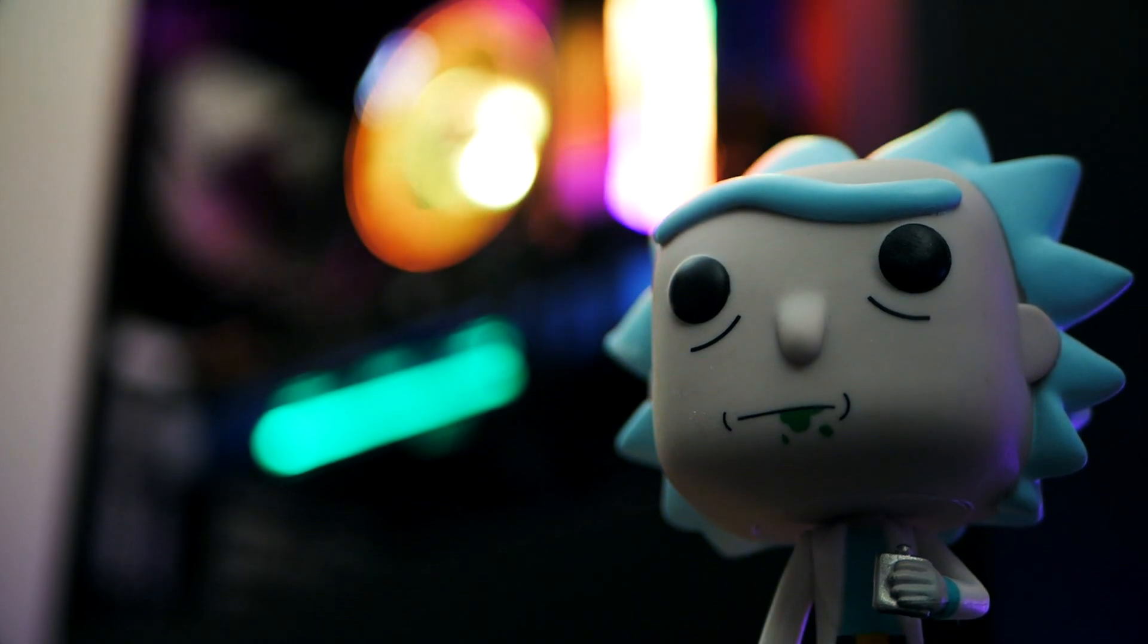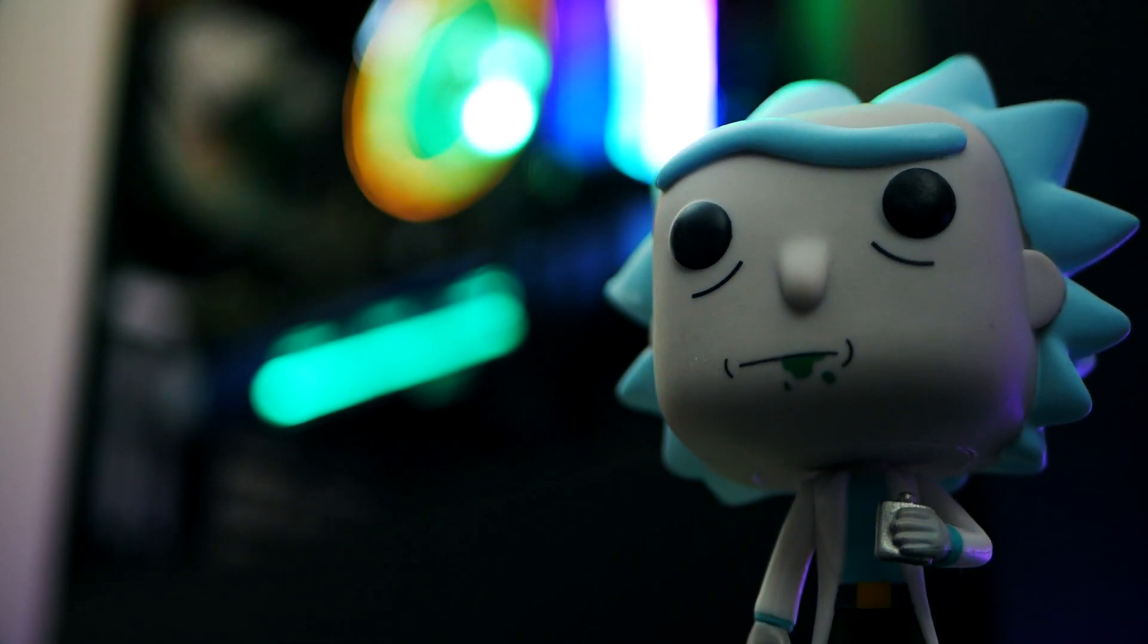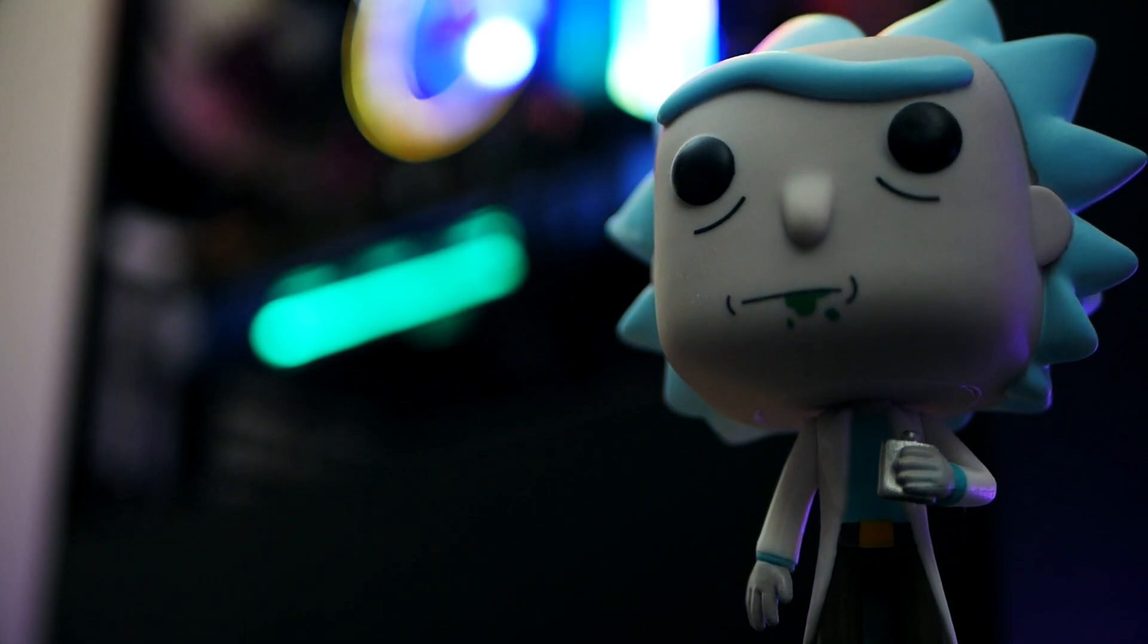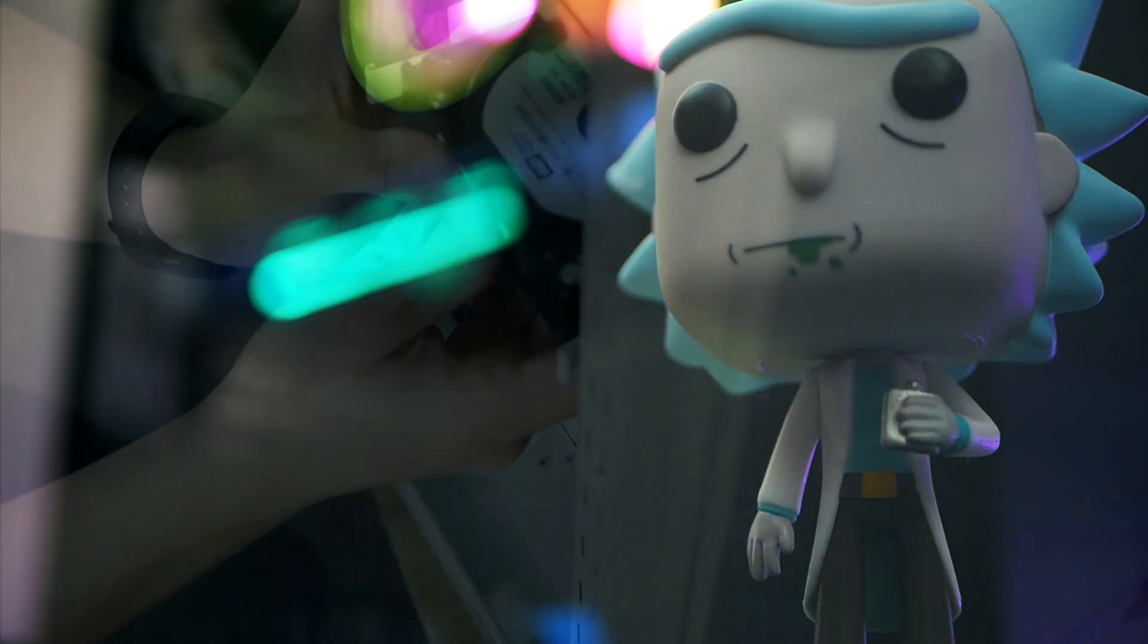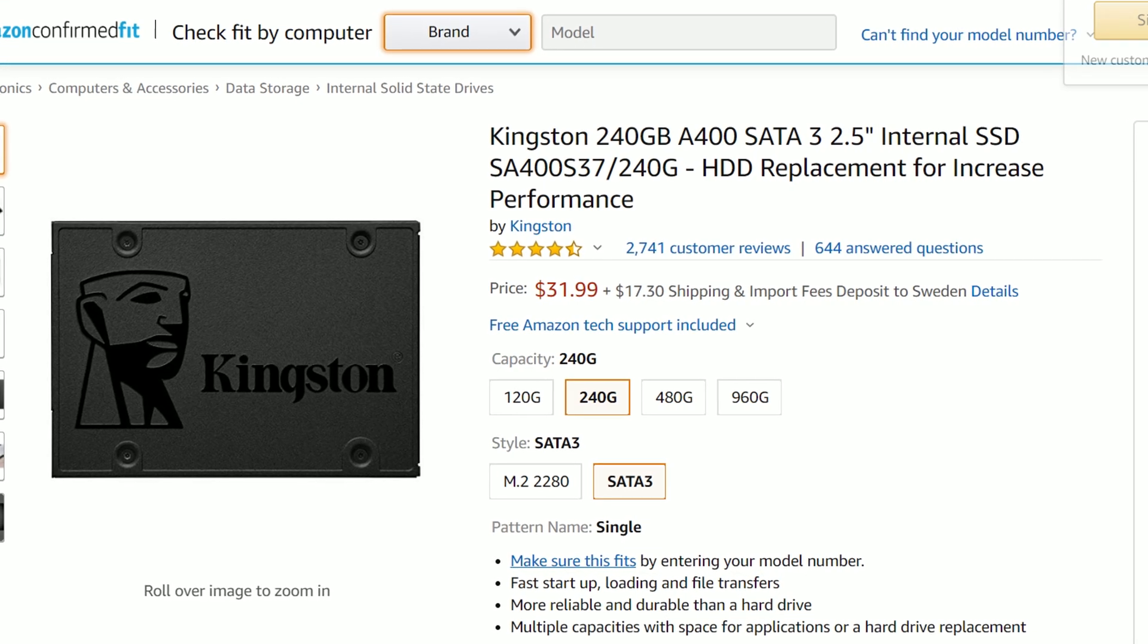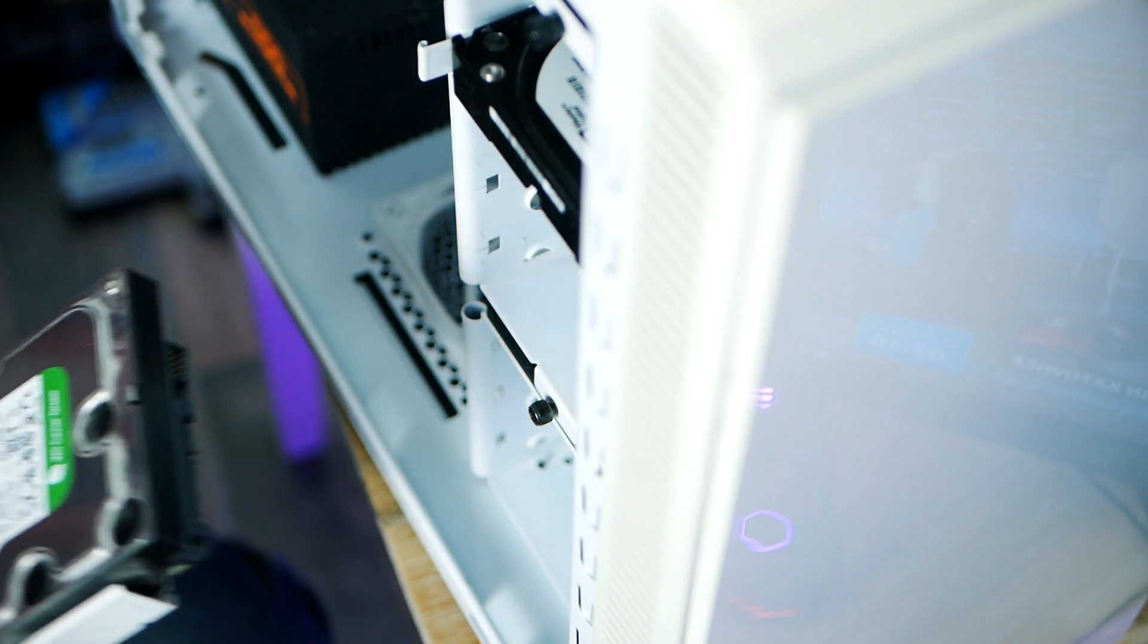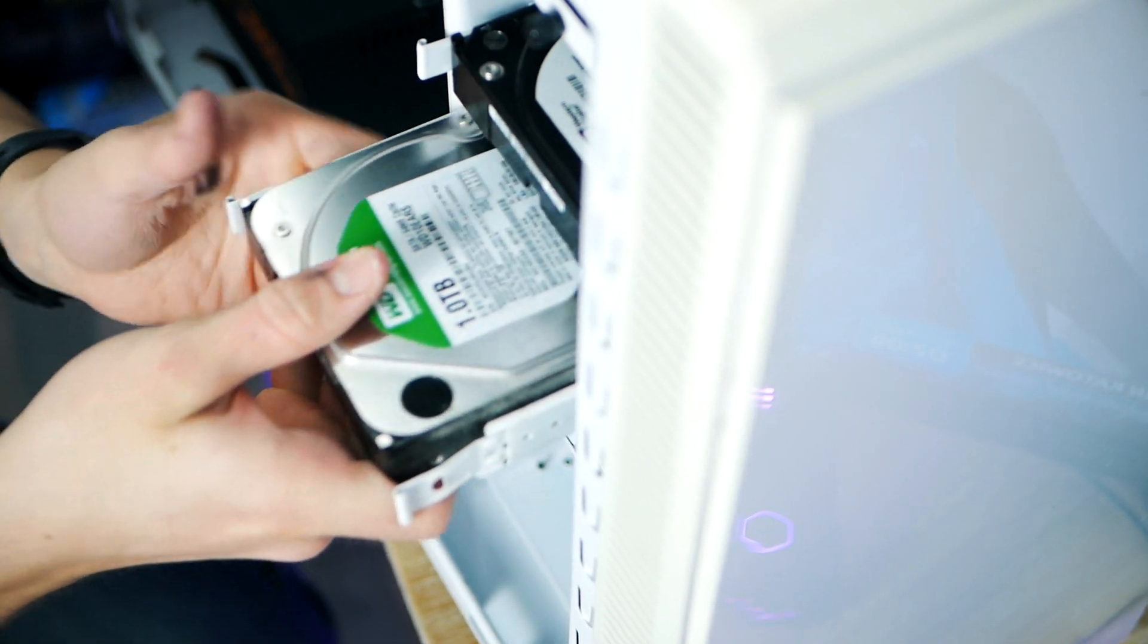When it comes to storage, it would be crazy not to pick an SSD, especially in times like these when the price of flash-based media is in freefall. For this cheap budget gaming PC I'm picking a 240 gigabyte drive from Kingston. That all said, if you can afford more, I highly recommend a 500 gigabyte one that will give you enough space for a couple of games.